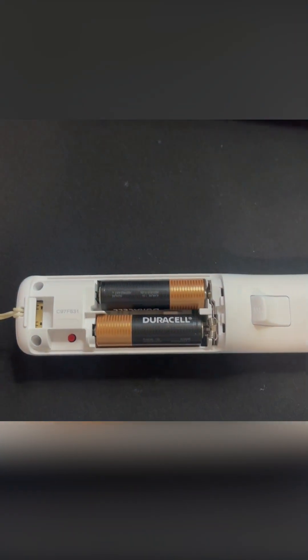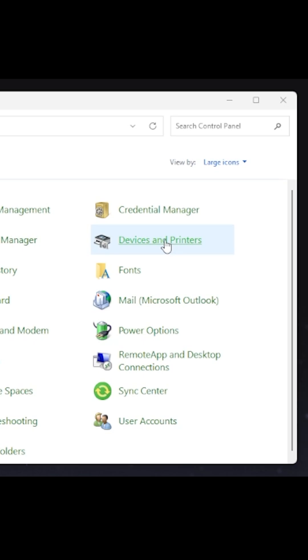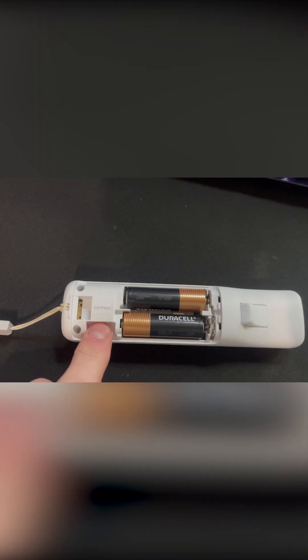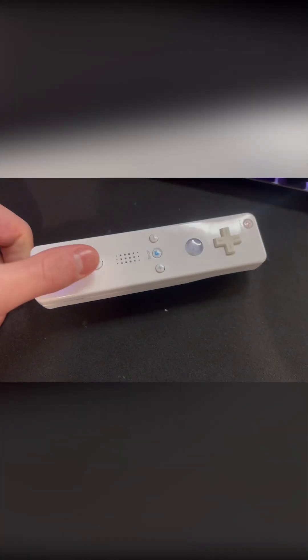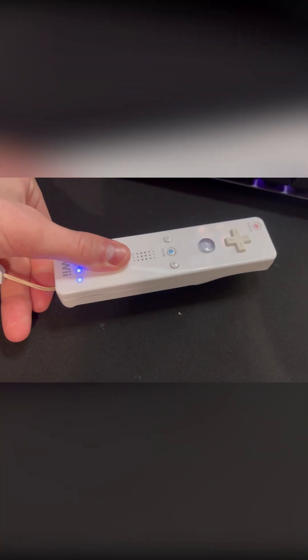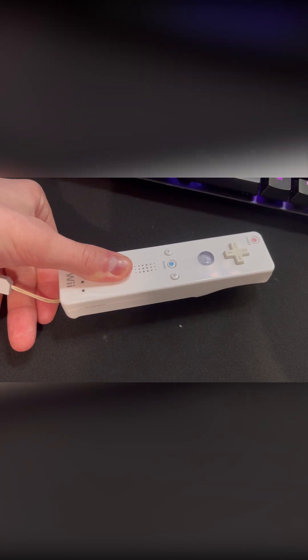Add batteries to your controller. Open up control panel. Navigate to devices and printers. Tap the red pairing button on your controller, and then press and hold the one and two buttons on the other side of your controller. Don't let go of these no matter what.